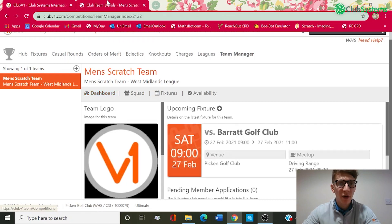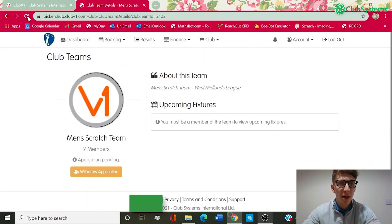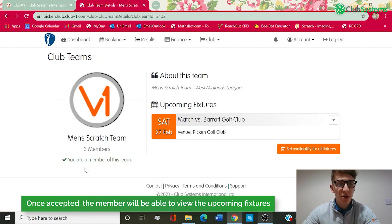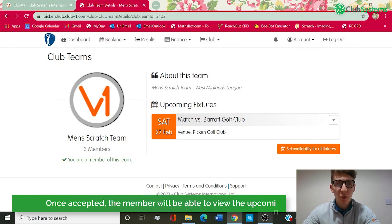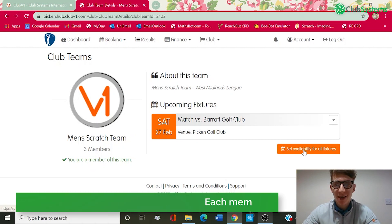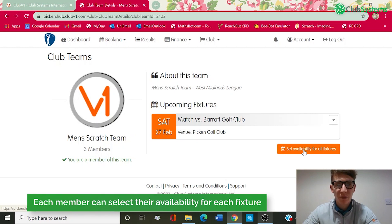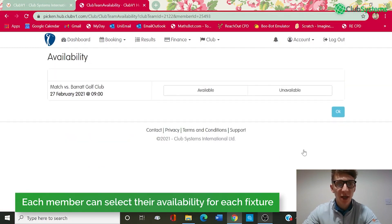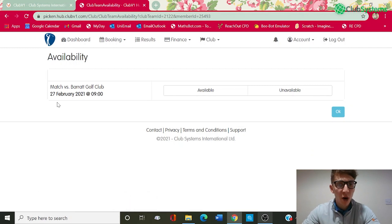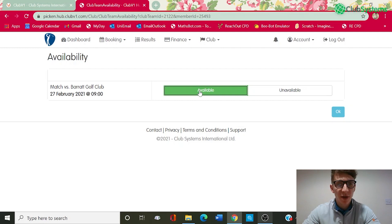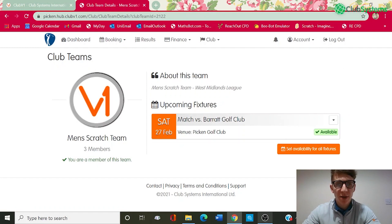Looking at that now from a member's perspective, if we go back in and refresh, you can now see that David Jones is a member of the team. He can now view the upcoming fixtures and has the option to set his availability for all fixtures. Once the player has been accepted, he can go into the fixtures and view them one by one and say if he's available or unavailable for that date and time. As a member, I'm going to set my availability for this fixture to 'Available' and click OK.